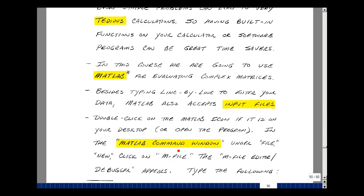You'll see a MATLAB command window. Under File, New, click on the M file and then the M file editor and the debugger will appear.